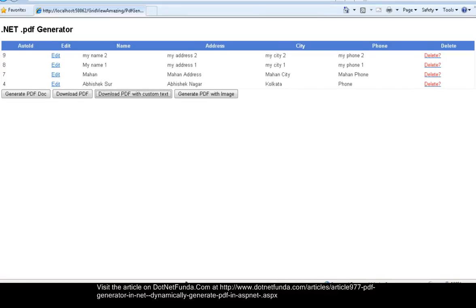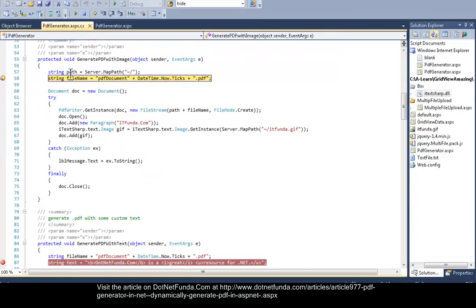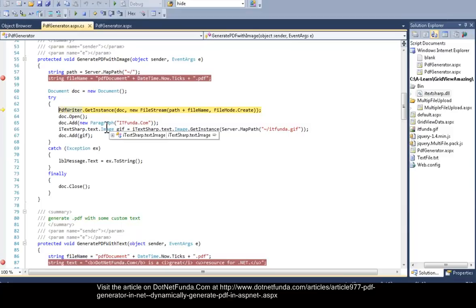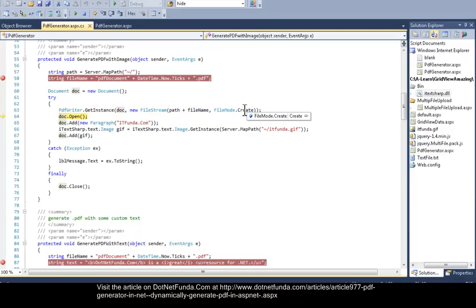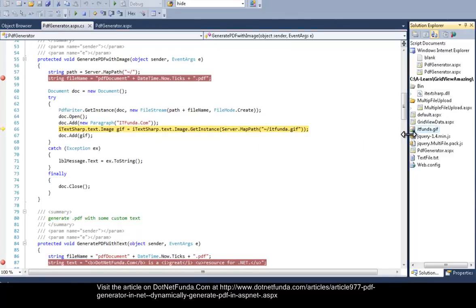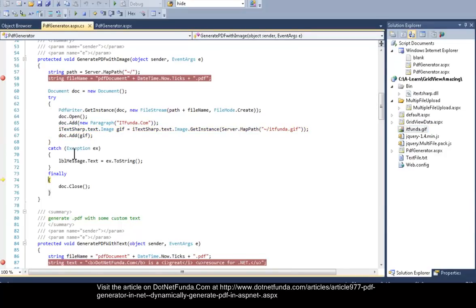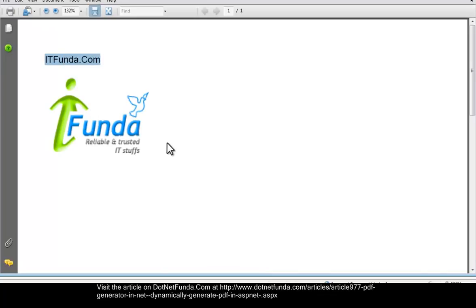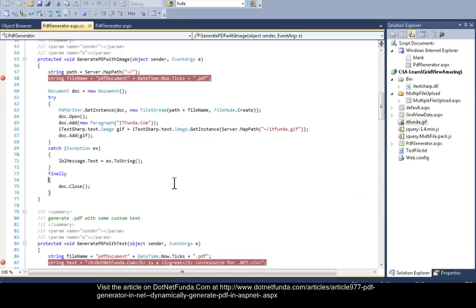In the other button, I have placed one image. I created a path where I need to place the image, then a unique file name. I get a new Document object, an instance of PdfWriter with the file path in create mode, then open the Document object. I added a new Paragraph with 'dotnetfunda.com' as text, then created an Image object from iTextSharp and specified the path of the image — 'itfunda.gif'. You can see the image here. I added that Image to the Document object and then closed it. A new PDF is generated with the text 'itfunda.com' and the itfunda.com logo.